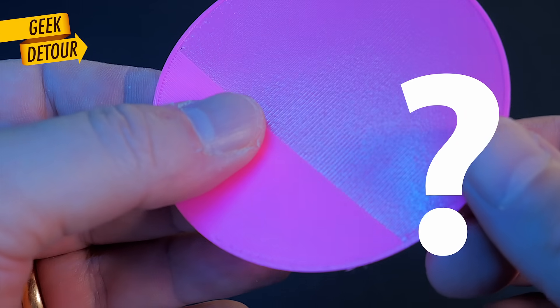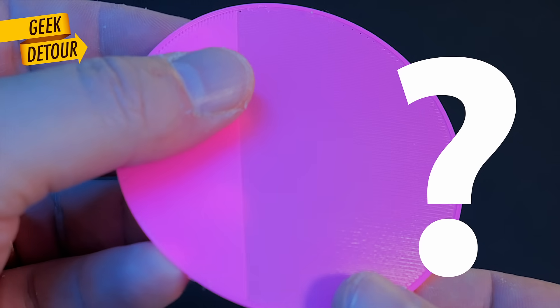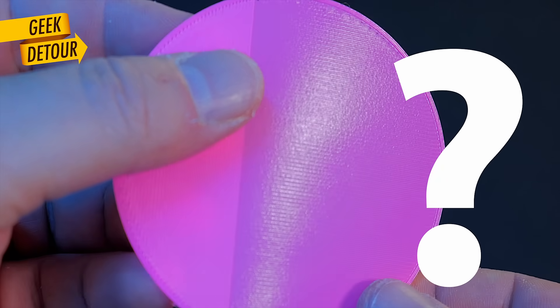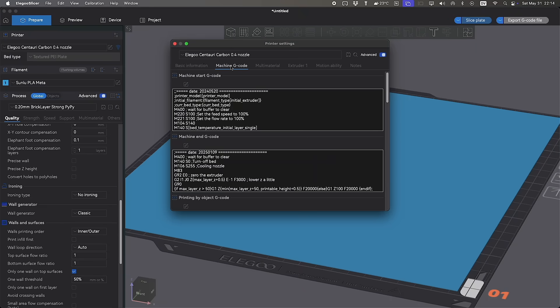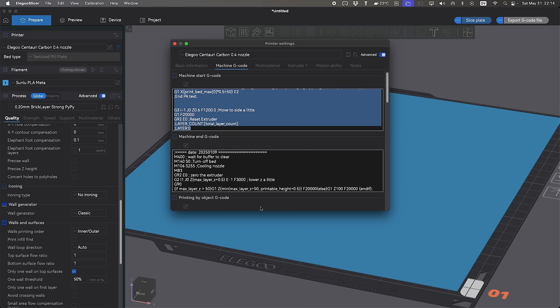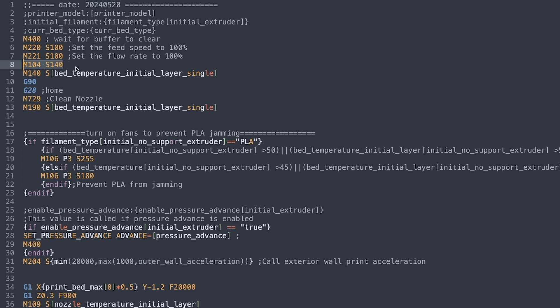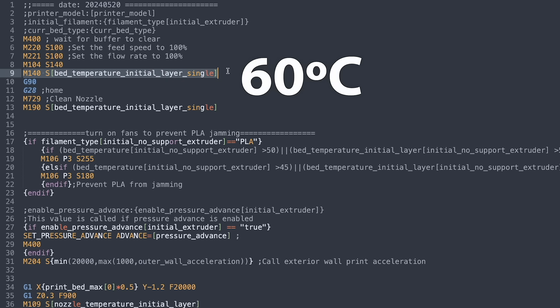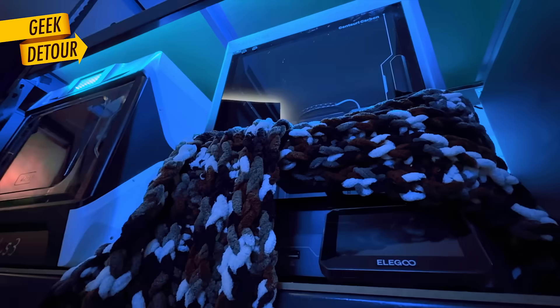And most important, how to fix it for everybody? Let's take a look at what the printer does every time it starts printing. It sets the nozzle to 140 Celsius and it sets the bed to whatever the temperature we print. In my case, 60 Celsius. But it doesn't wait here. It goes straight to homing and cleans the nozzle.